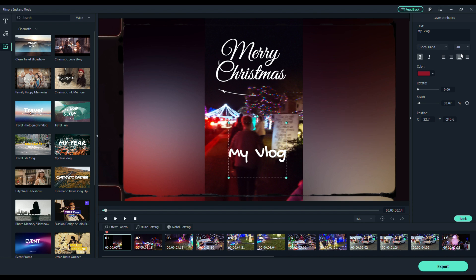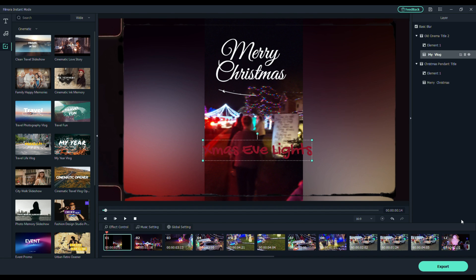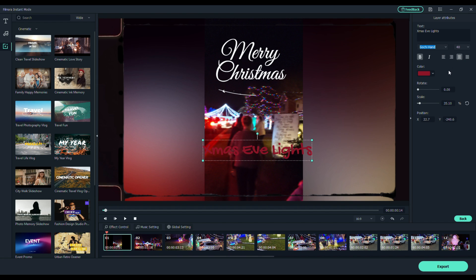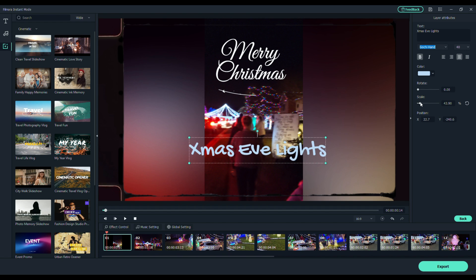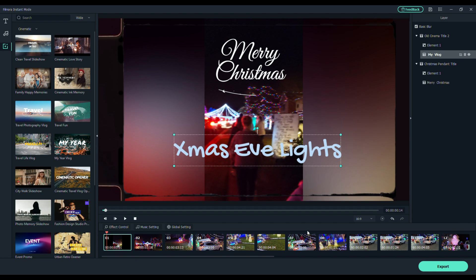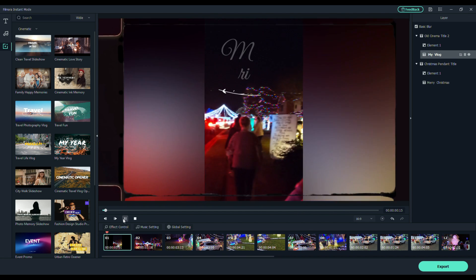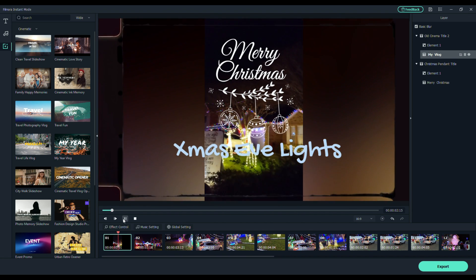Now we're going to change that. We're going to edit that. So instead of saying my vlog, we're going to say Xmas Eve lights. And then you just simply hit the back button. But maybe I want that bigger. Maybe I don't want it in red. So let's change the red to a lighter color. And we'll also scale it up so we can make it easier to read. And then just simply hit the back button. Rewind your video and watch what happens now. Perfect.